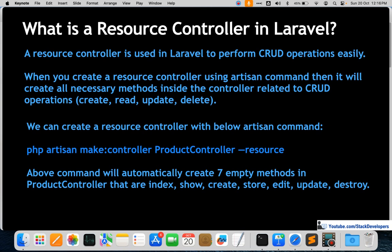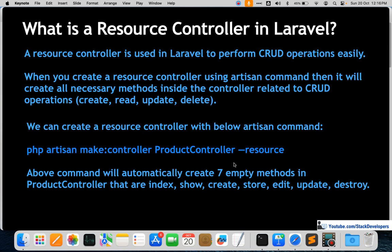You can create a resource controller using the Artisan command: 'php artisan make:controller ProductController --resource'. Adding the '--resource' flag converts it into a resource controller, which automatically generates seven empty methods: index, create, store, edit, update, and destroy — all of which help perform CRUD operations.